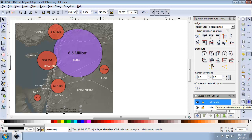Now we're going to create the map legend, which is going to identify the meaning of the proportional symbol's colors. The map legend will contain two circles — one red and one purple — which will represent the two variables the proportional symbols represent. Next to the proportional symbols will be the text explanations.